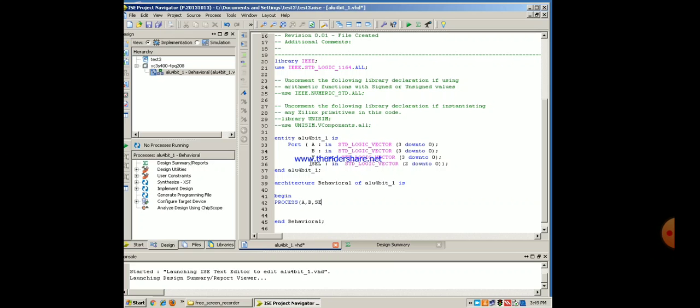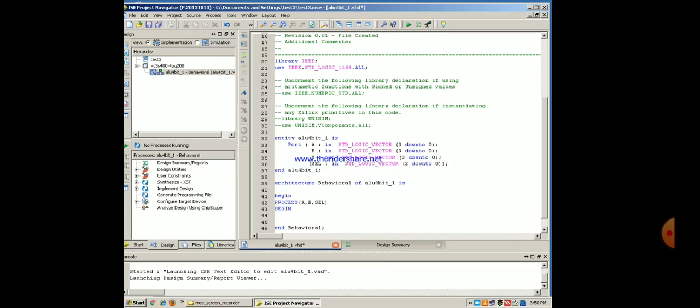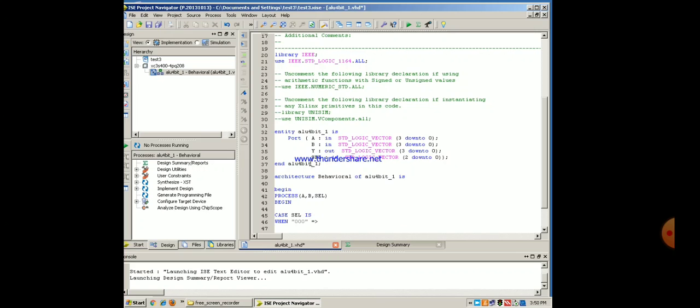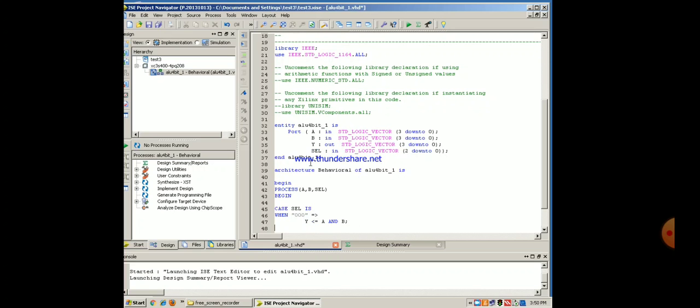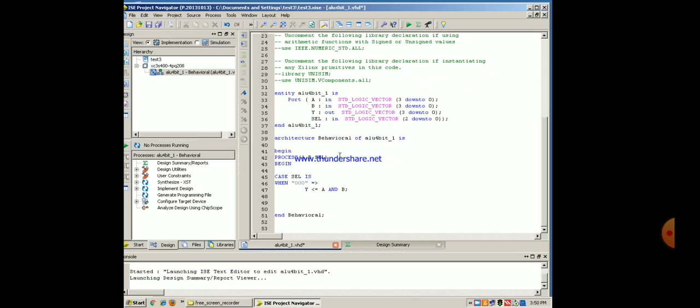A, B, select line. Begin. Here we are using case statement and different cases for select lines we will be examining. It is case sel is when 000. Select is 3 bits, so 3 bits we supposed to give. It is 000 implies that y assigned with a and b semicolon. Similar to this, we will be performing all the operations. I am just copying those 2 lines for 9 times total.